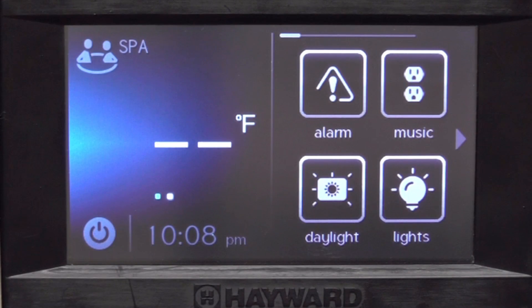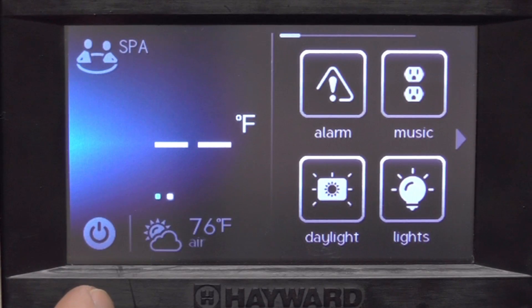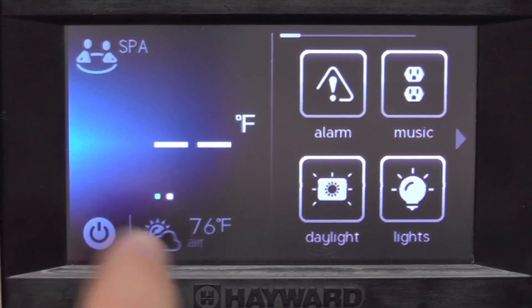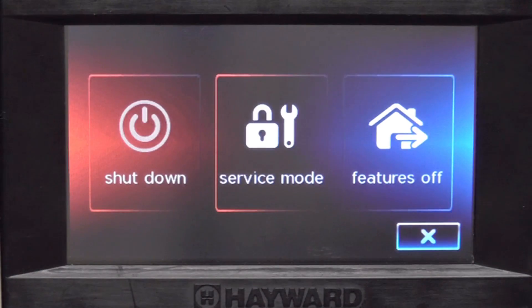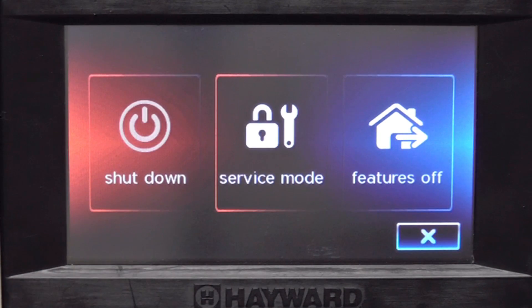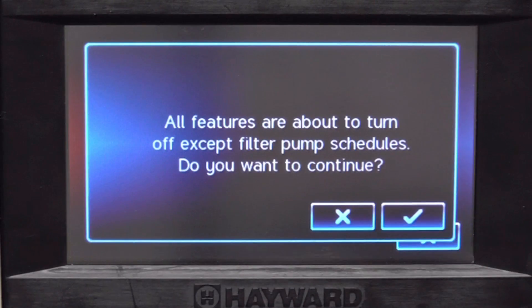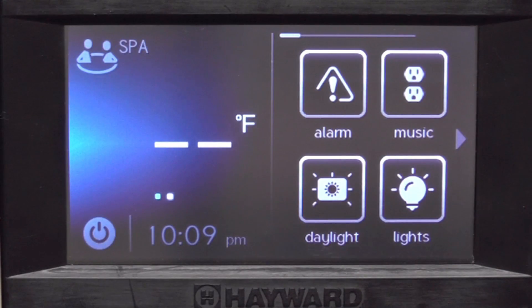Back to the main screen — the last button you should know is here in the lower left corner. The power button gives you the option to shut down, go into service mode, or turn all the features off with one button, so you don't have to individually go through each feature and shut them off.